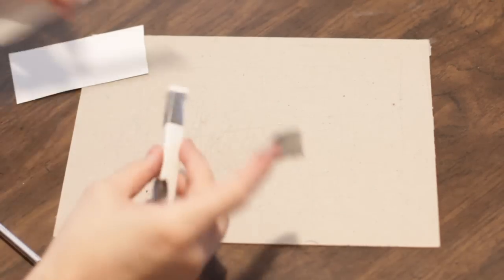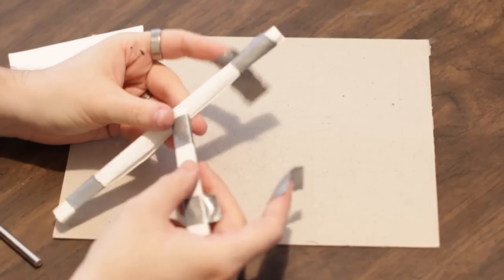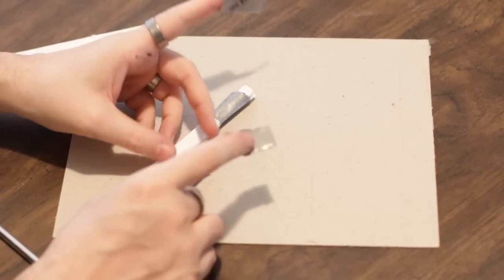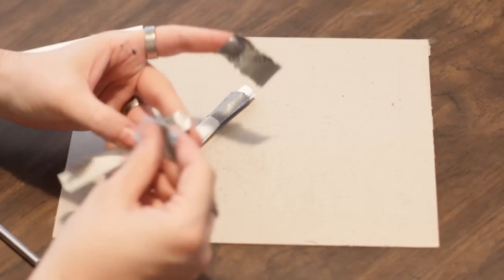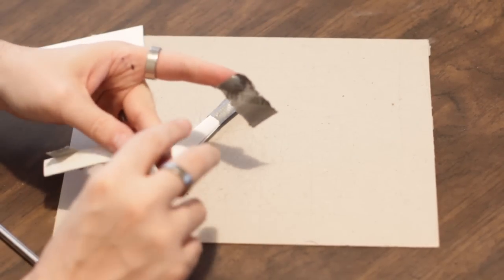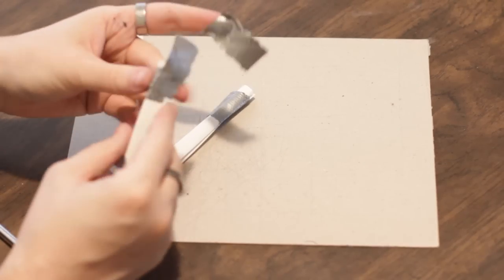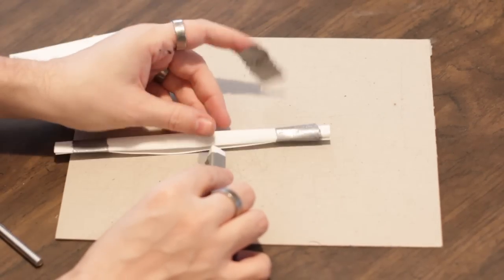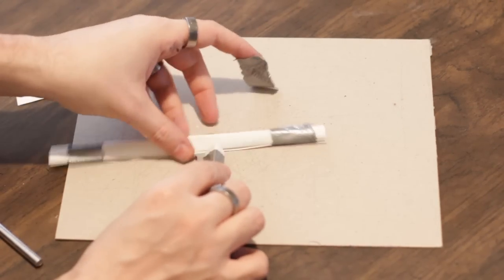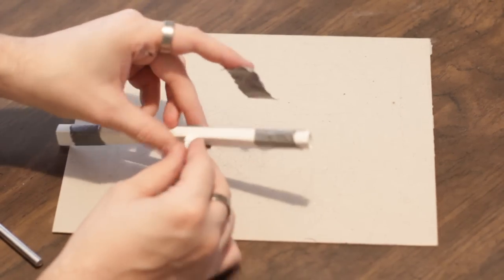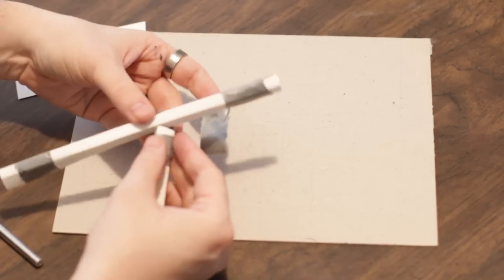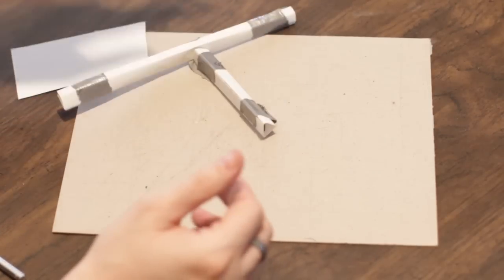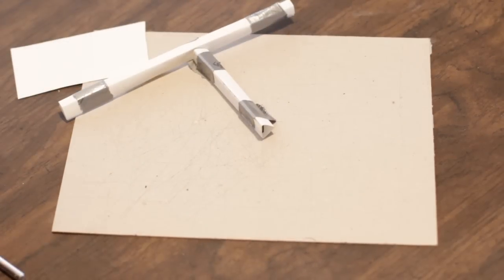Once you have that done, then you just duct tape it all together and it'll be like a high school goal post. You just put one piece of tape along the back, put this piece of tape along the back here, roll it in there you go.